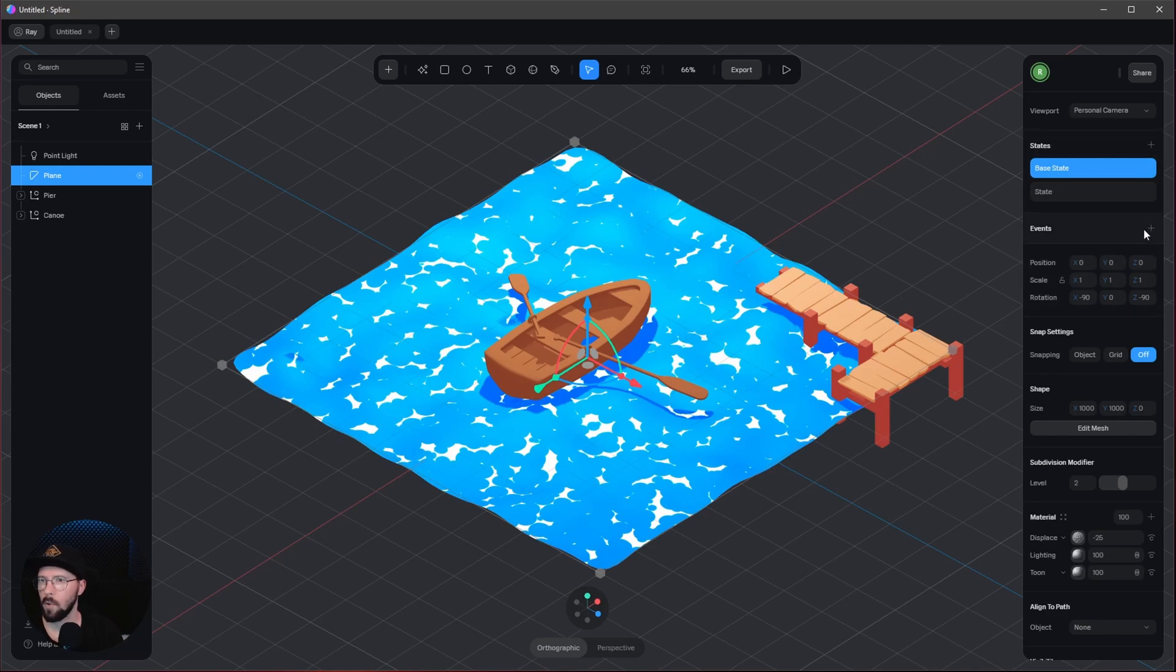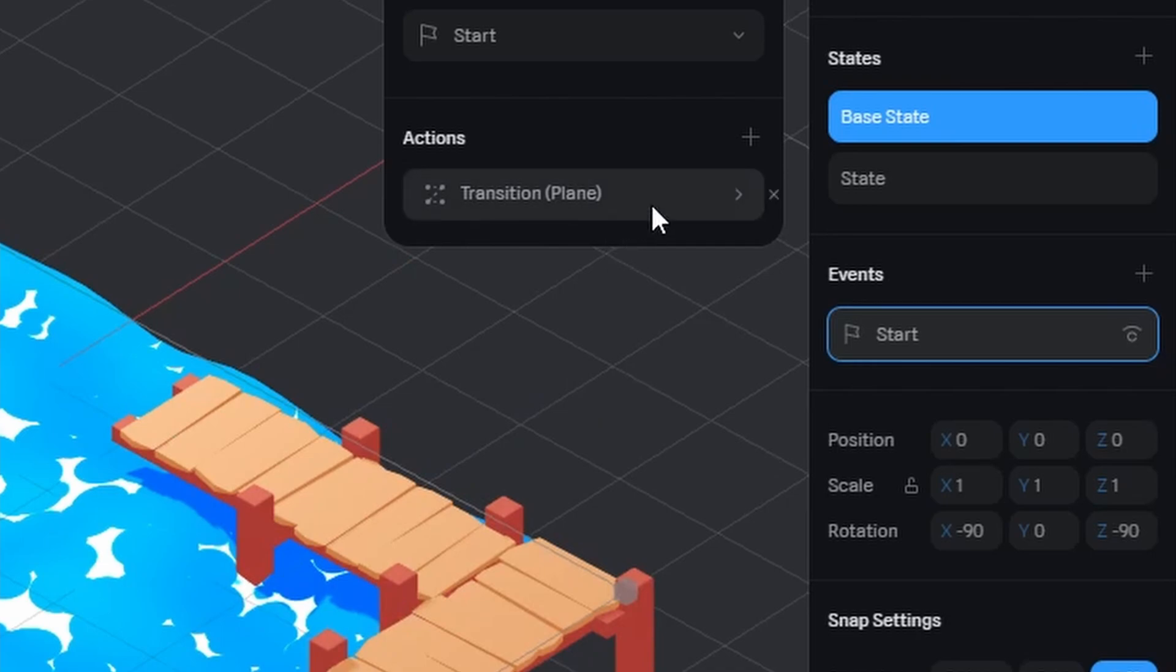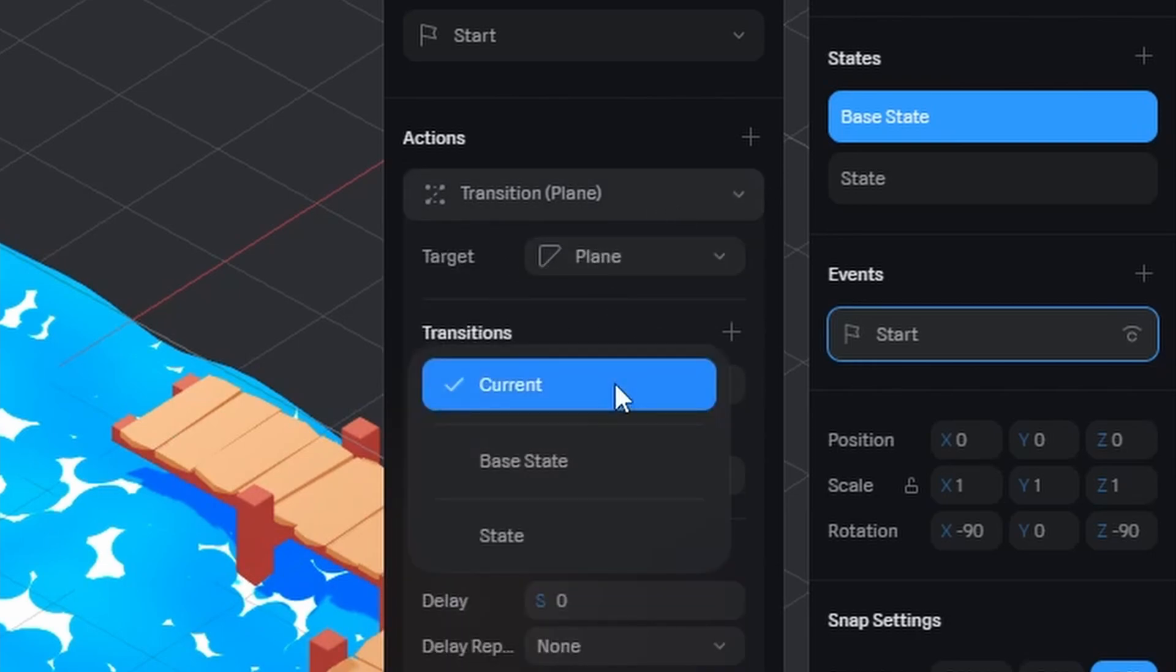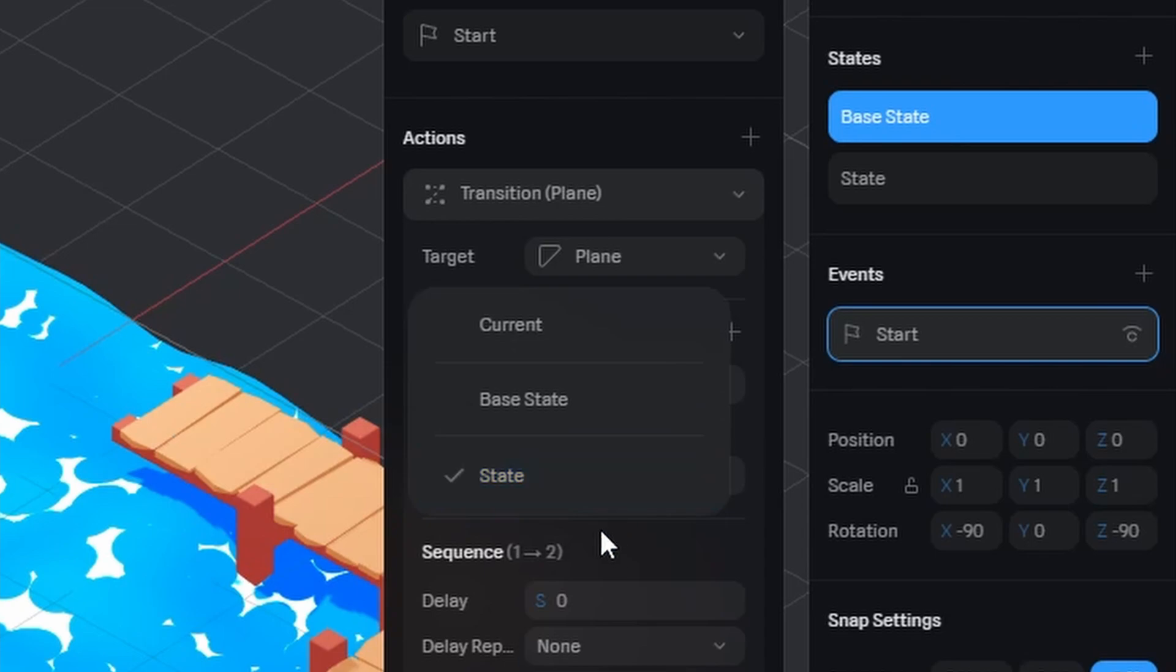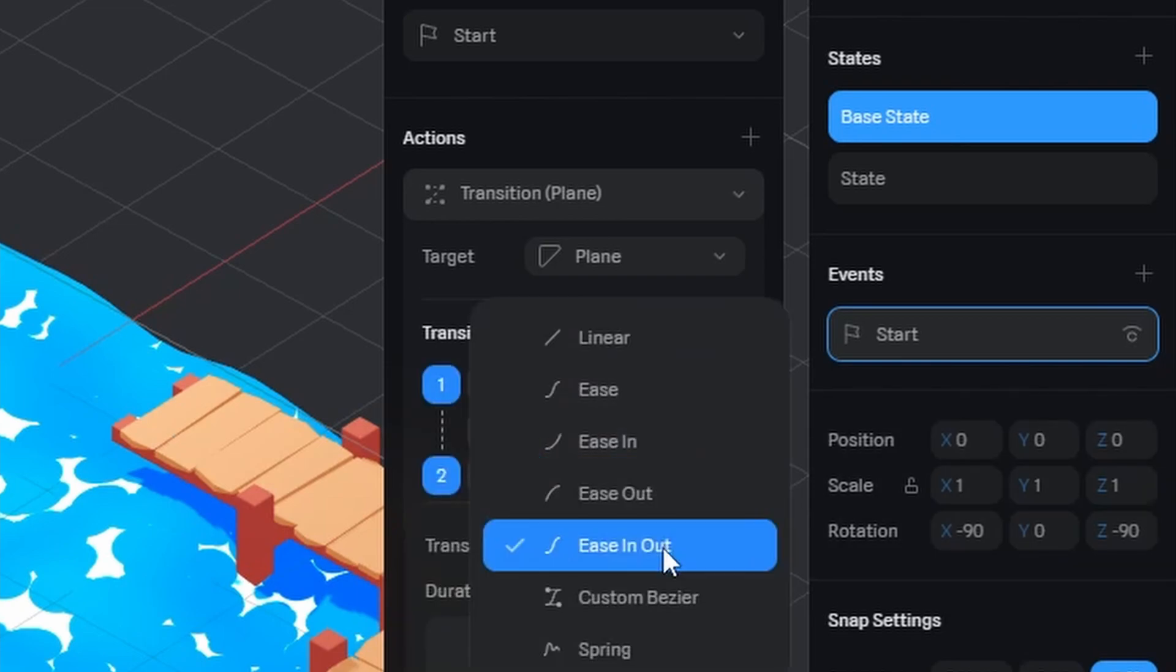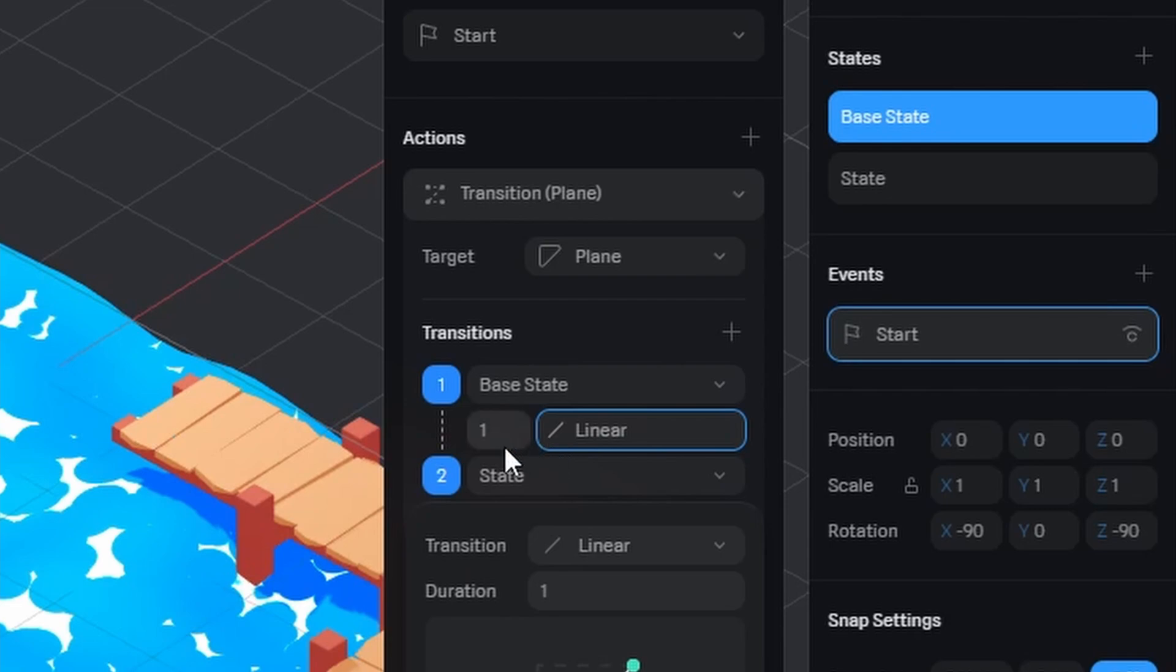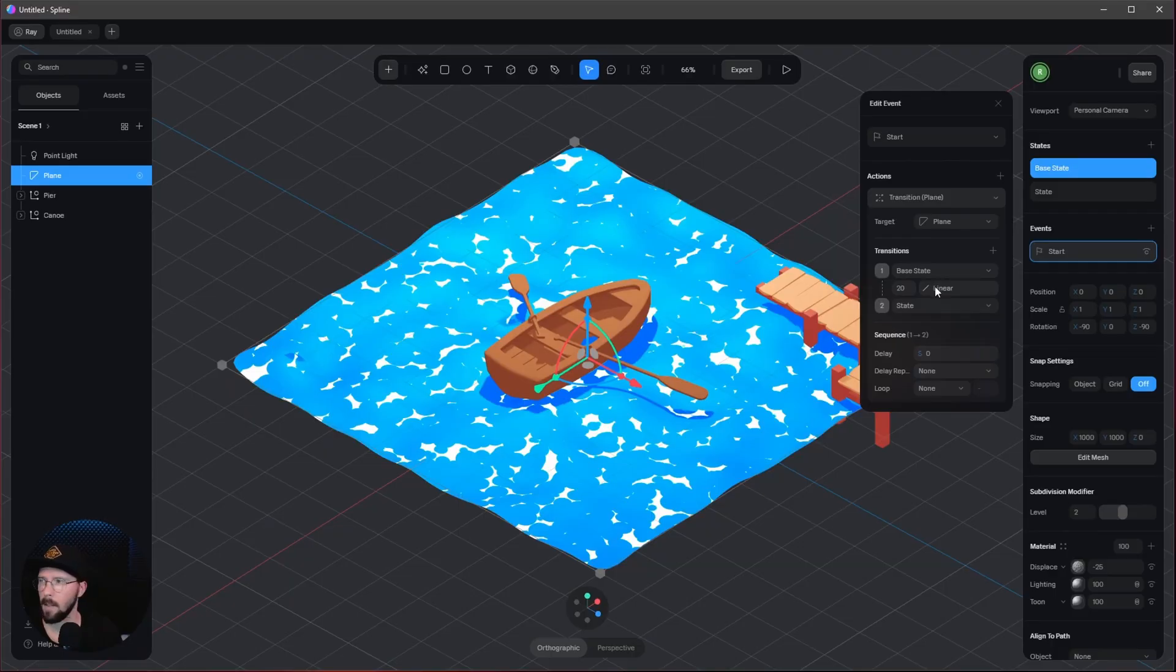Let's go to Events to Start. Start is okay. Let's make a transition. Target is our plane—that's okay. We want to go from base state to state. Change this to linear, and for a smooth animation, let's go with 20 seconds.